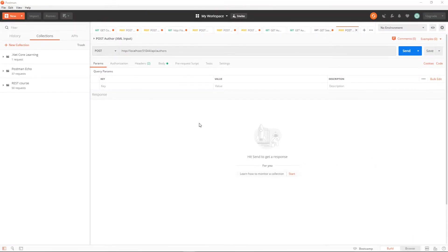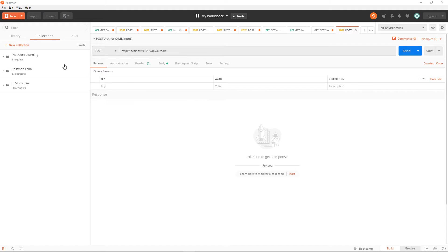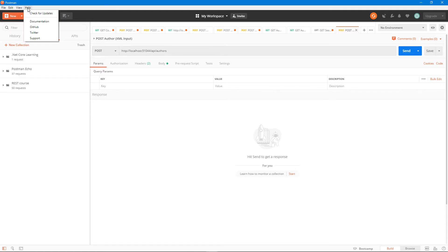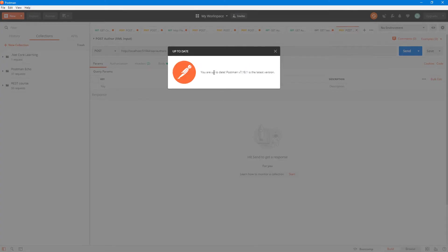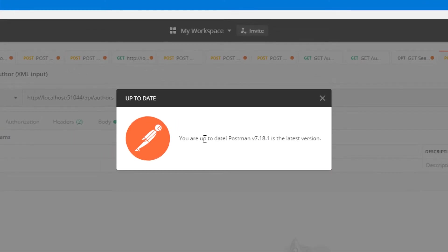Hello everyone, I am here in my Postman and as you can see it is using the regular white background, the white theme. If I go over to the help menu and check for the updates to see what version I'm using, looks like I am using the latest version. I am up to date.